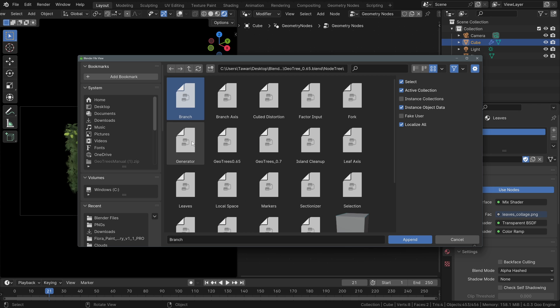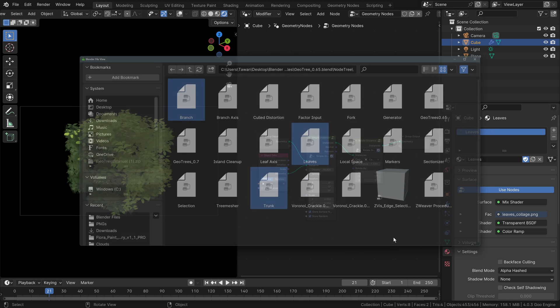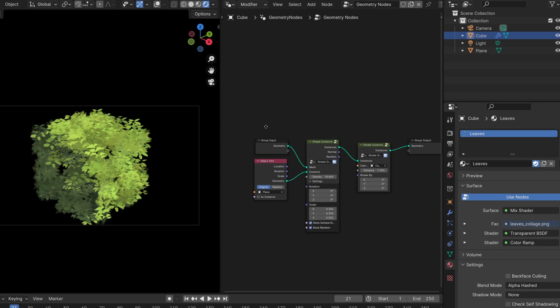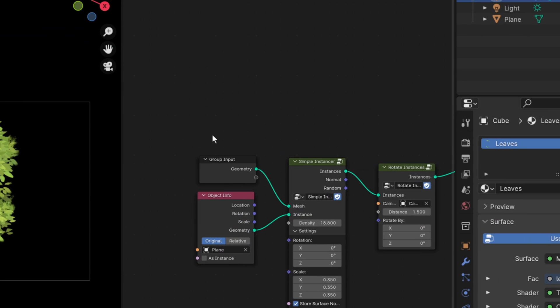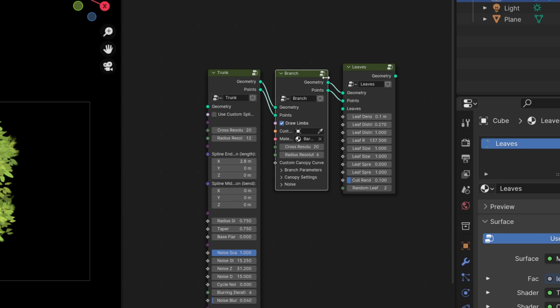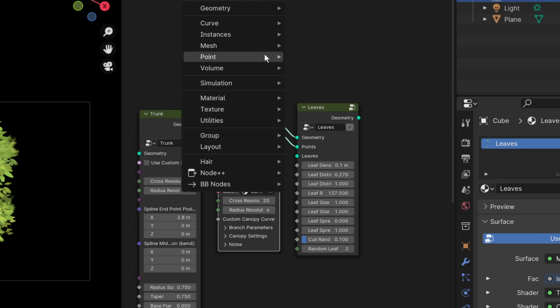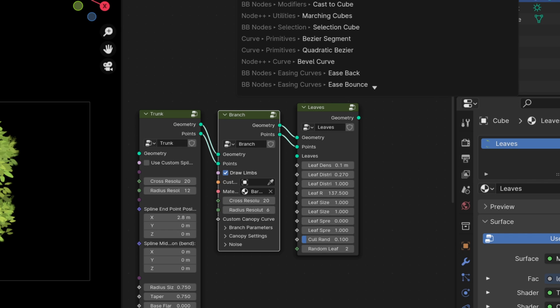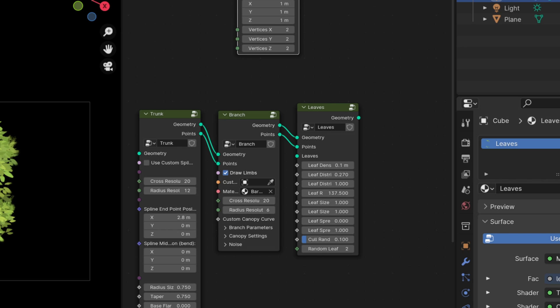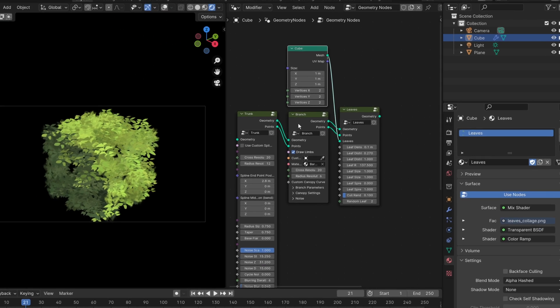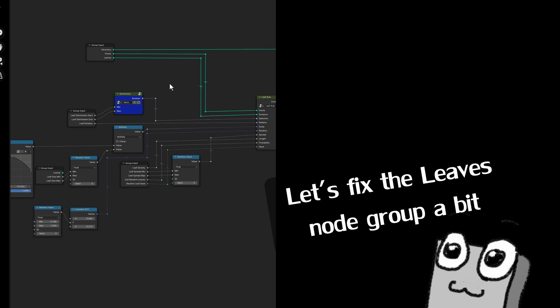Now let's open the trunk, branch, and leaves node groups from the file. And back in geo node of the cube, we can plug them like this and play with their parameters. And for the leaves input, we can put any shape we want. It can be a cube, sphere, the monkey, anything.